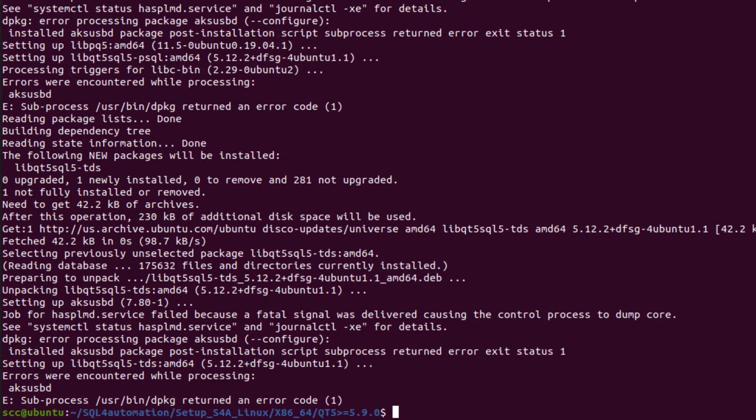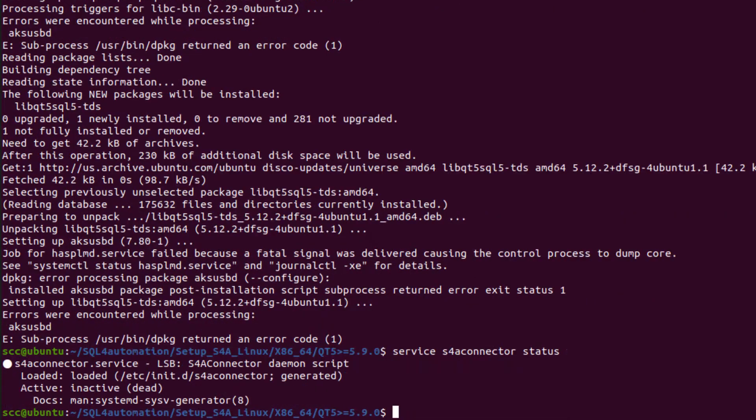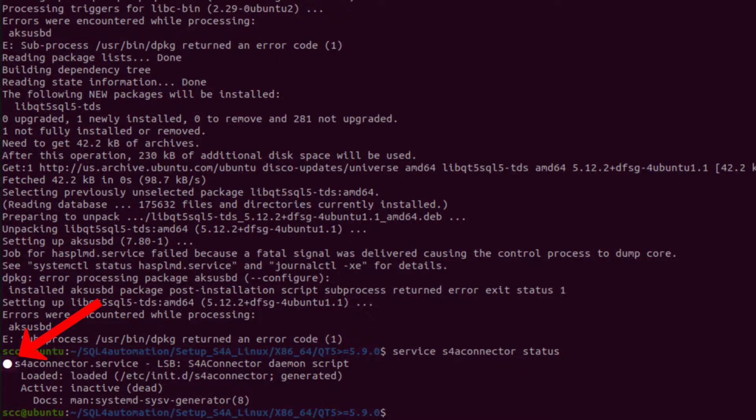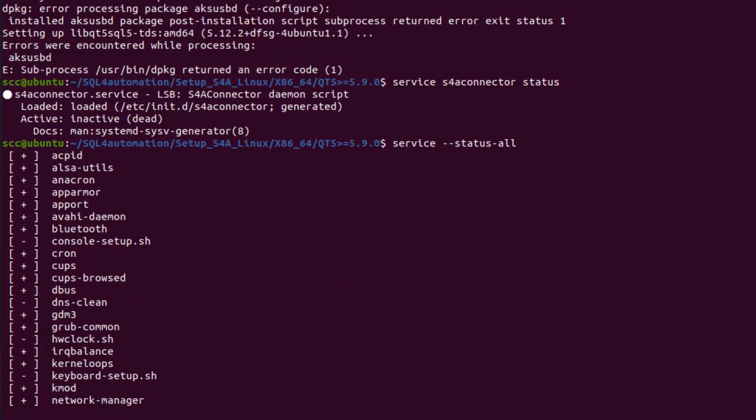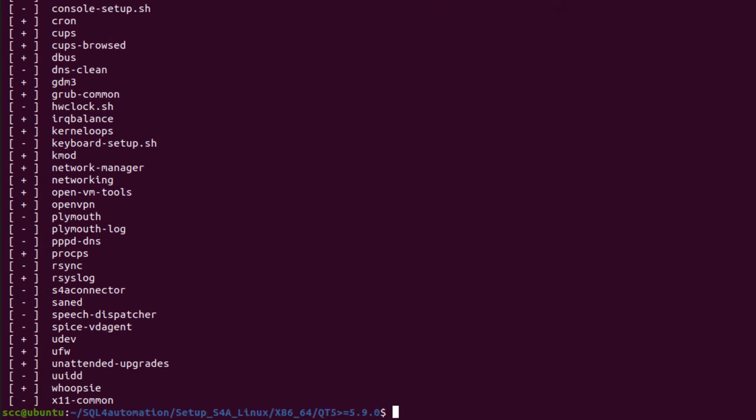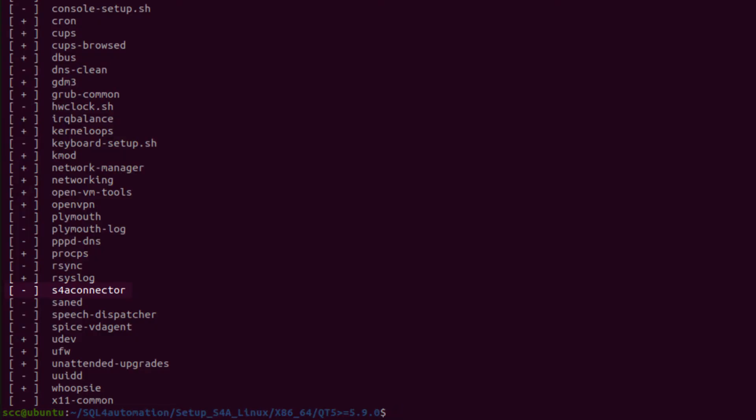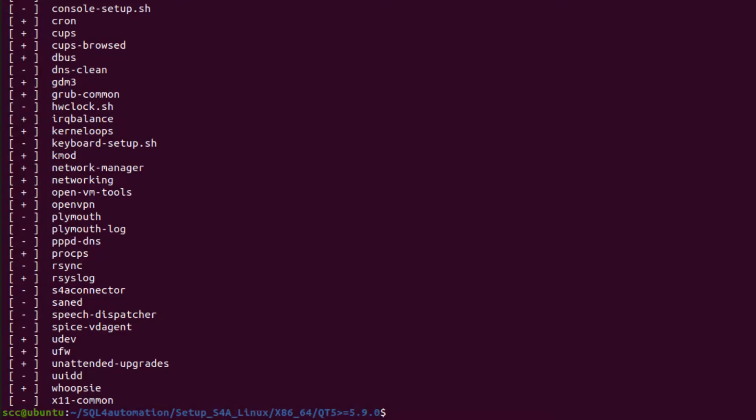So after it's finished, we can check if the service is running by using the command service s4a connector status. And we can tell by this white LED here, and the text, that it's not. Now another way to check the status is by typing in service status all, which will list all the services, and mark the running services with a plus sign. So again, in my case, the service isn't running. And that's because for some of the dependencies, I have to reboot my system first. So let me just do that.